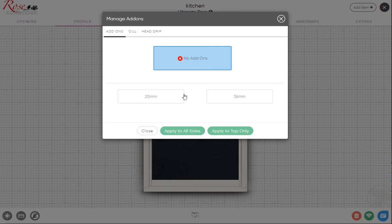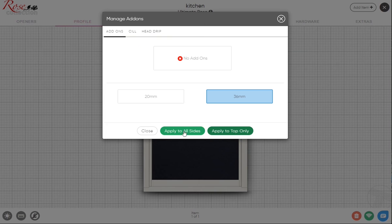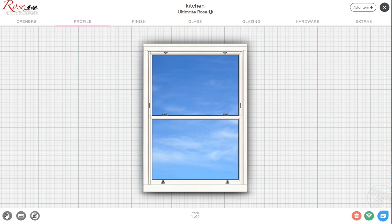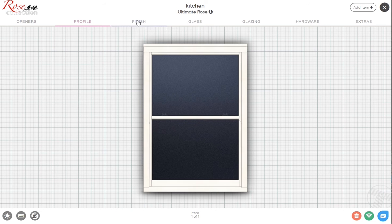Each of the models has their own particular selection of add-ons. On the Heritage and the Ultimate it's 20 and 36, so we can add a 36 here and we want it just to the head to cover that kind of slight arch on the brickwork. You'll see it's showing that on the image and that we've built that into the price.